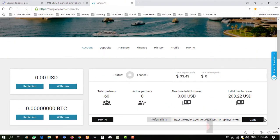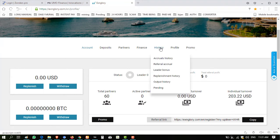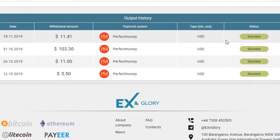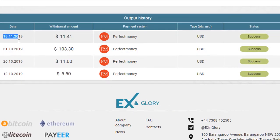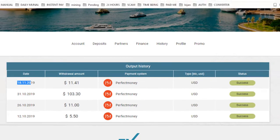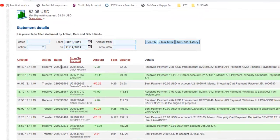Welcome back viewers. I have resumed and amount of 11 point something dollars received to me successfully. Now I'm showing you my withdraw history output history. Last time it shows pending, but now you can see here it shows successful. $11.41 received to me on 18th November 2019.